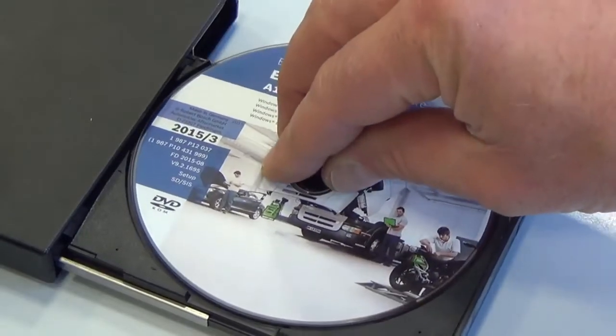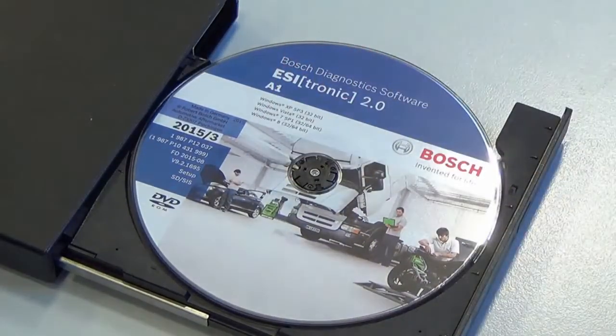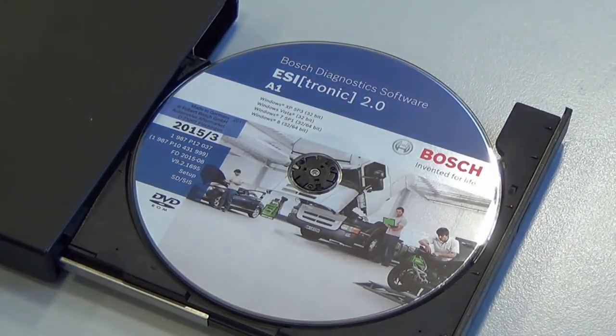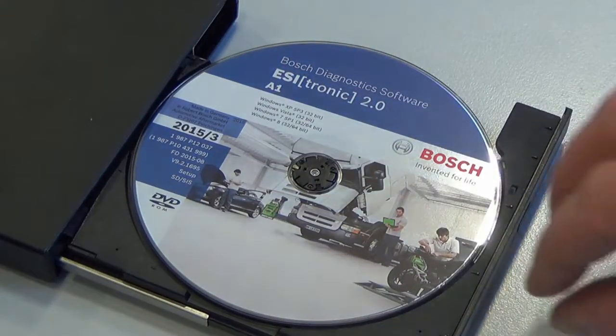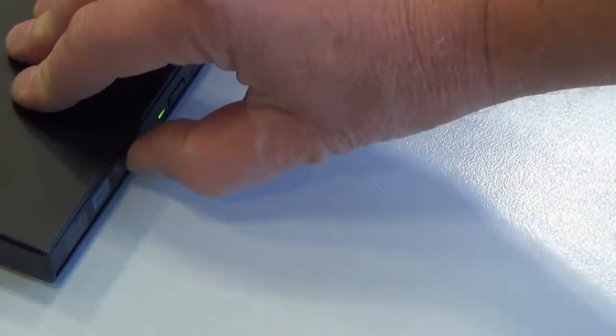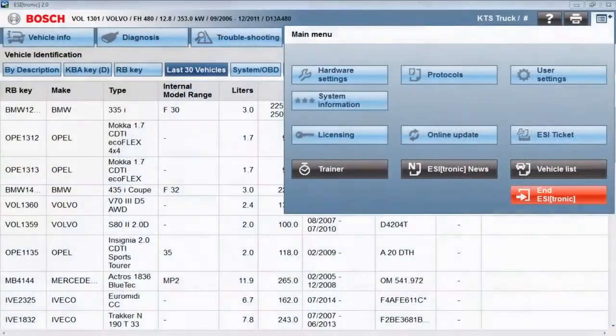Prior to startup, the ESI Truck software must be installed on your PC. Please ensure the software you install is licensed.